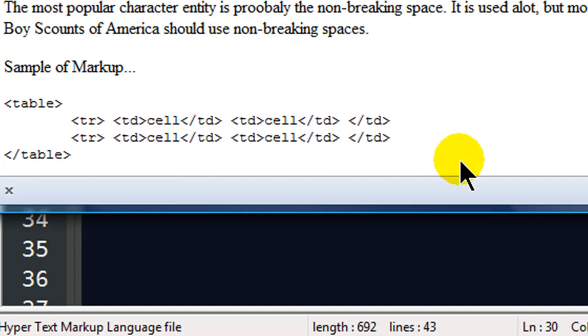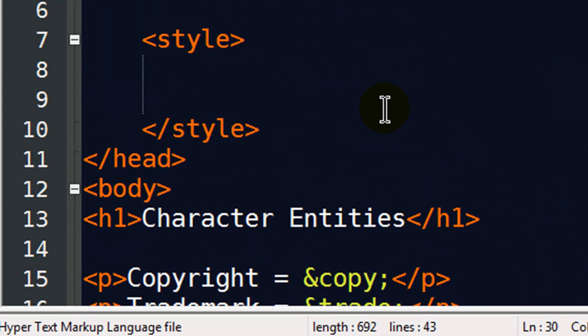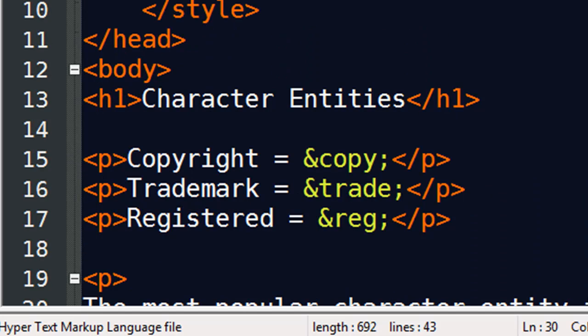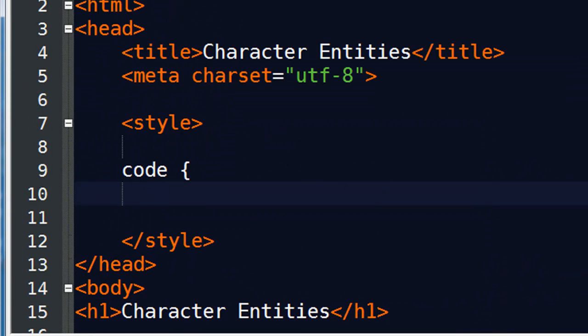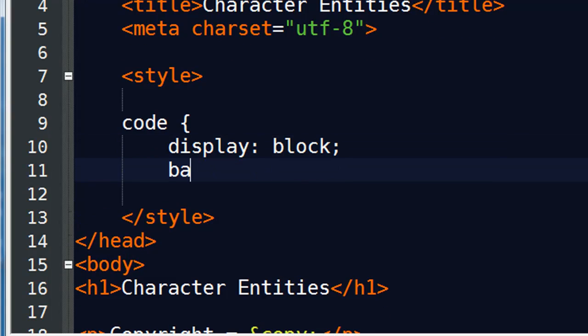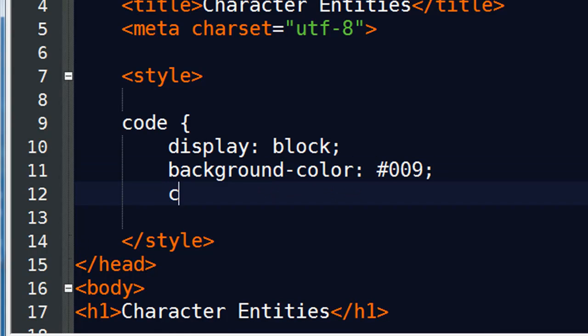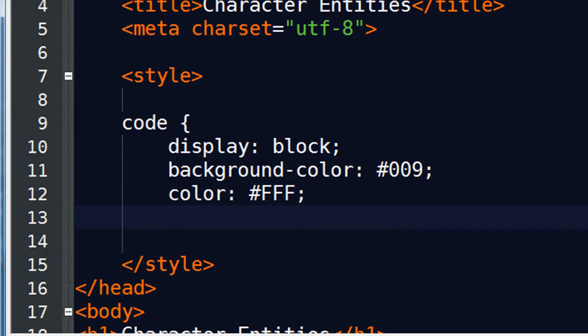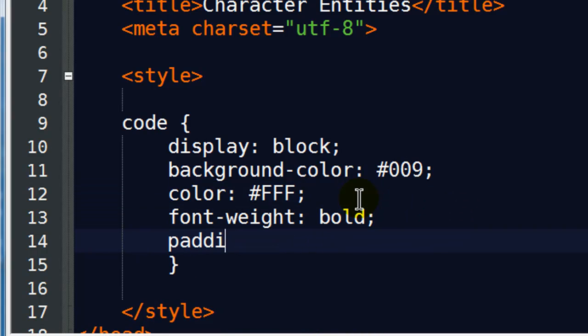Now what can I do with the code tag? Well with the code tag, I can go up to my style sheet and I can say alright, well whenever I use the code tag, I'm going to do a couple of things here. First I'm going to display it as a block element, and then I'll set the background color to dark blue, and I'll set the color of the text to white. In fact I'll also bold it, font weight bold, and padding 10 pixels. There we go.